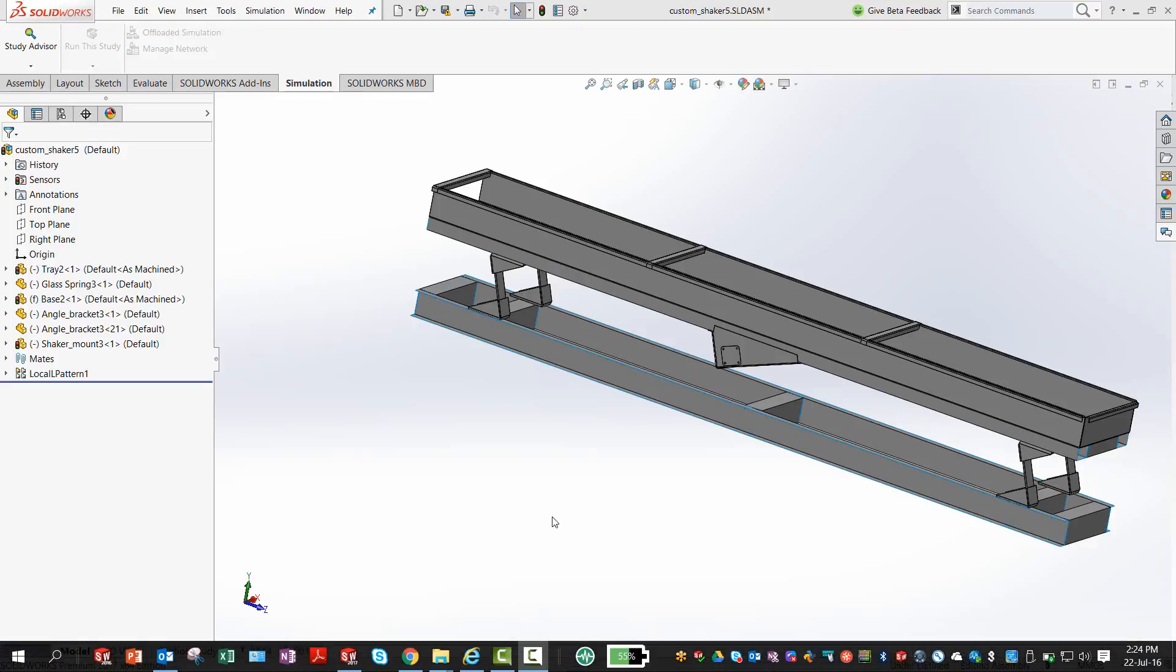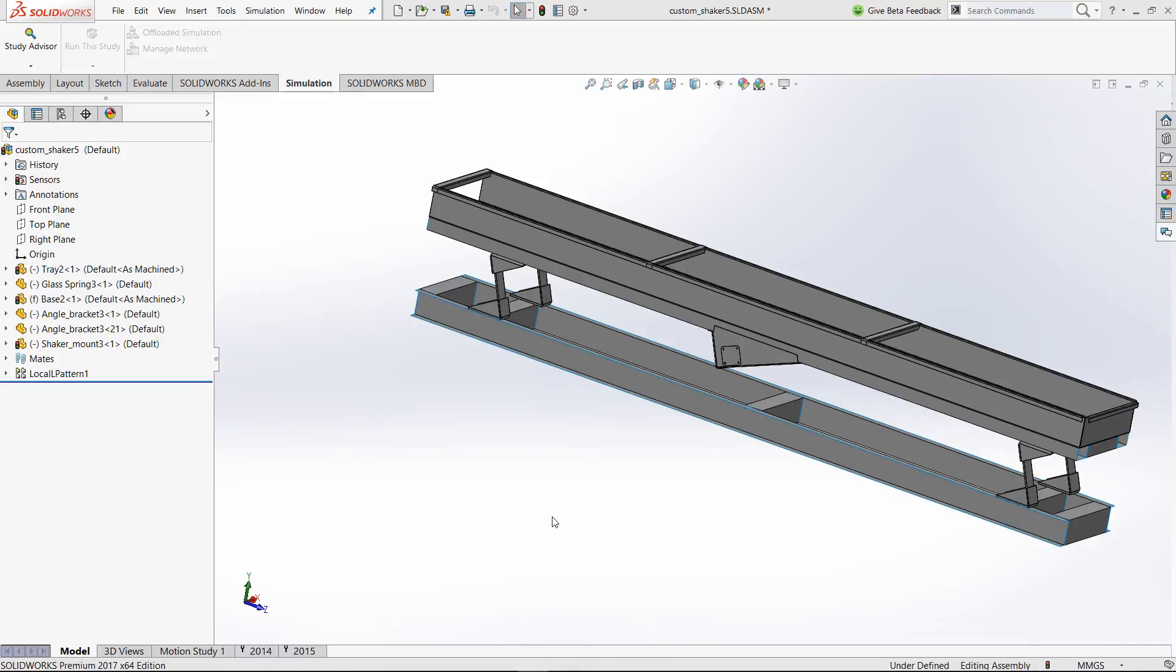Hello and welcome. In this video, let's have a look at how SolidWorks simulation can help in handling huge assemblies which are made up of sheet metal or surfaces.